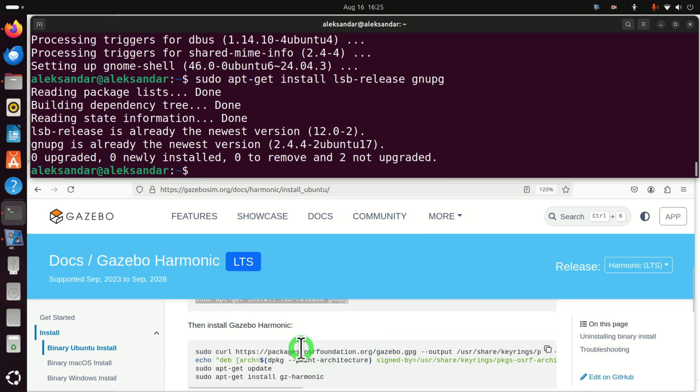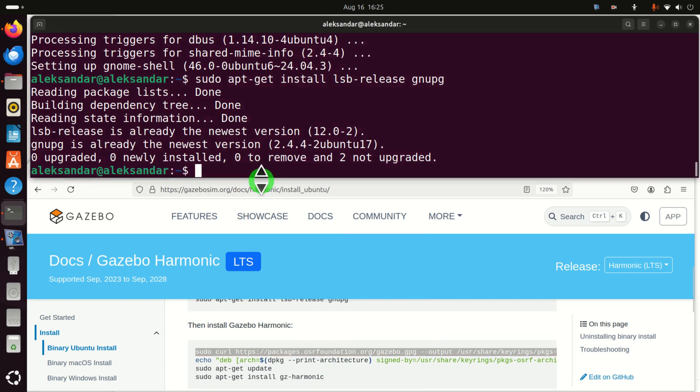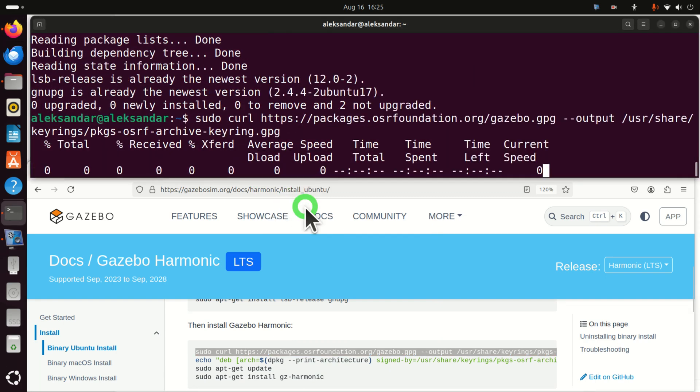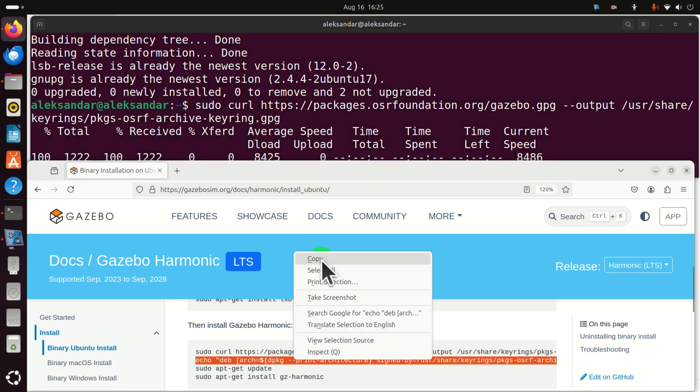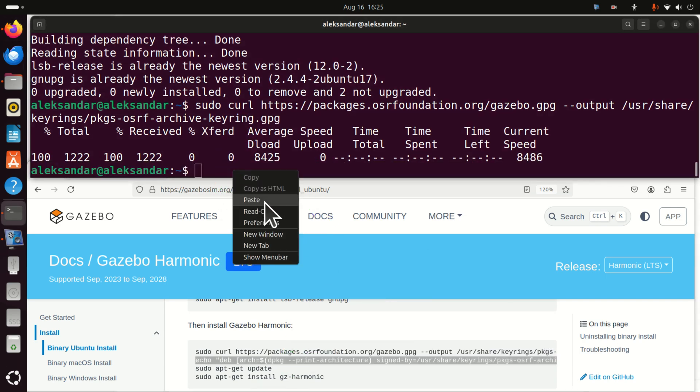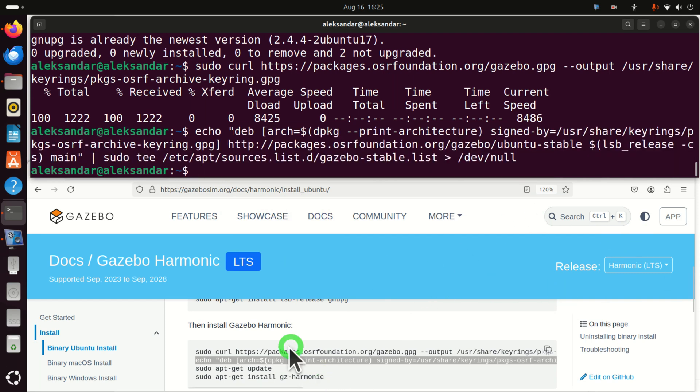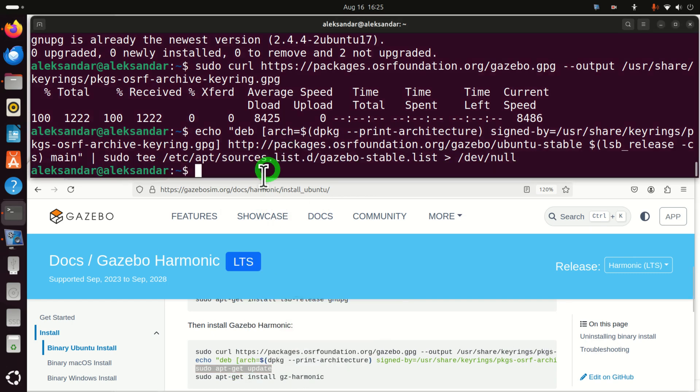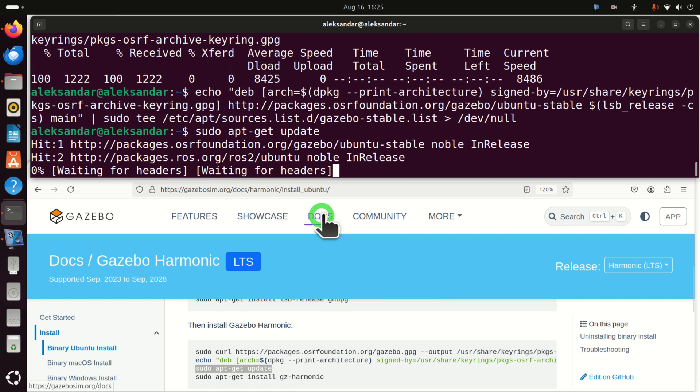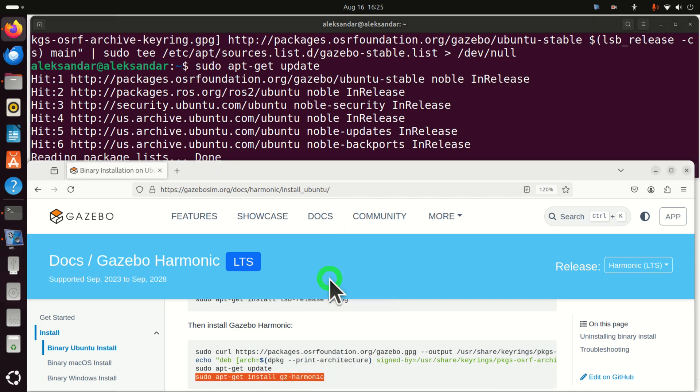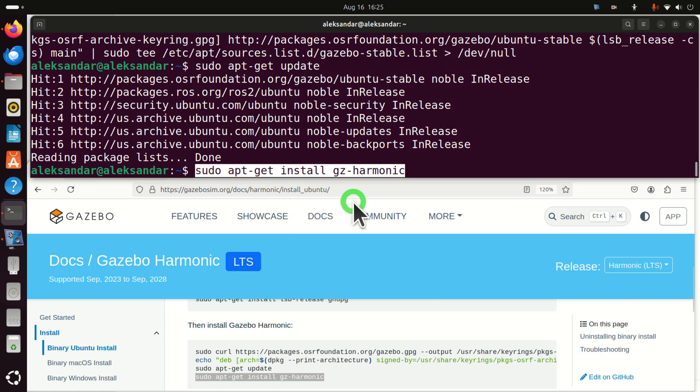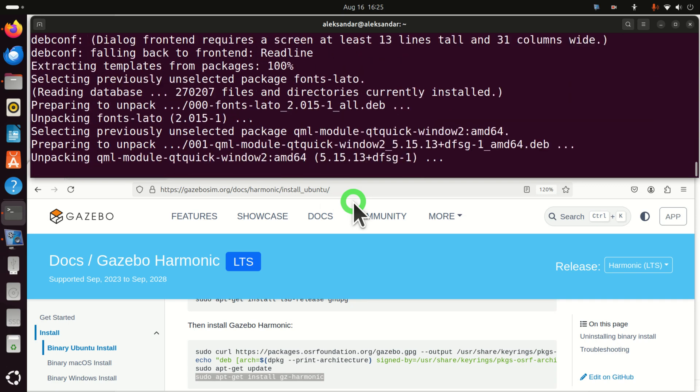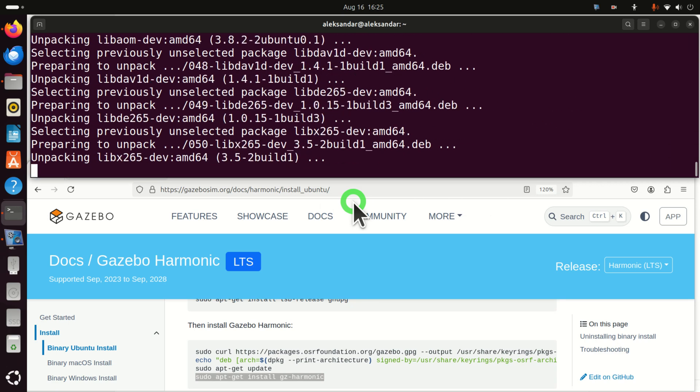Then we need to install Gazebo Harmonic. First of all, we need to execute this line. Then we need to execute this line. Then we need to execute again sudo apt update. And after that, we will install Gazebo by simply typing sudo apt-get install Gazebo Harmonic. So let's do that. And let's execute this. Click on yes. And now be patient. This will take quite some time.